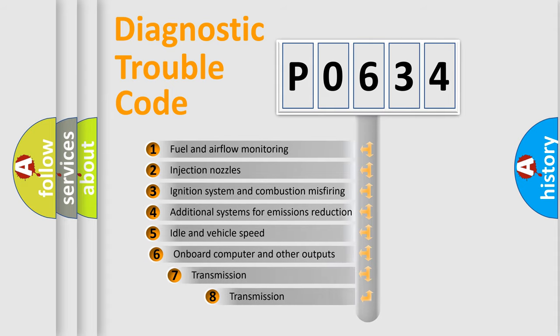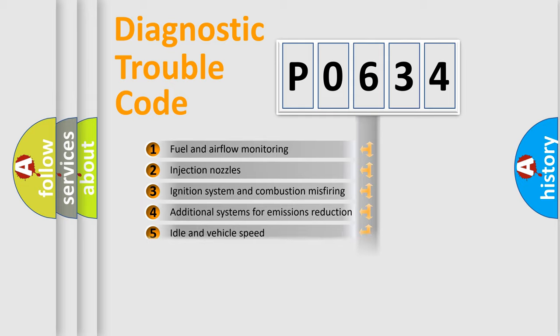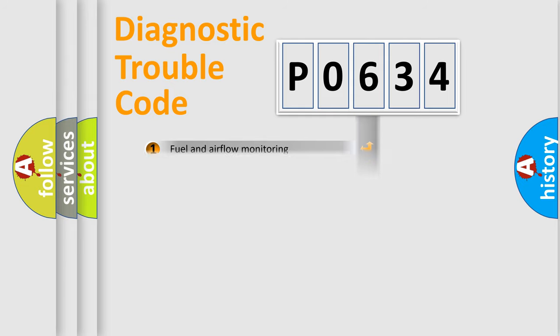The third character specifies a subset of errors. The distribution shown is valid only for the standardized DTC code.